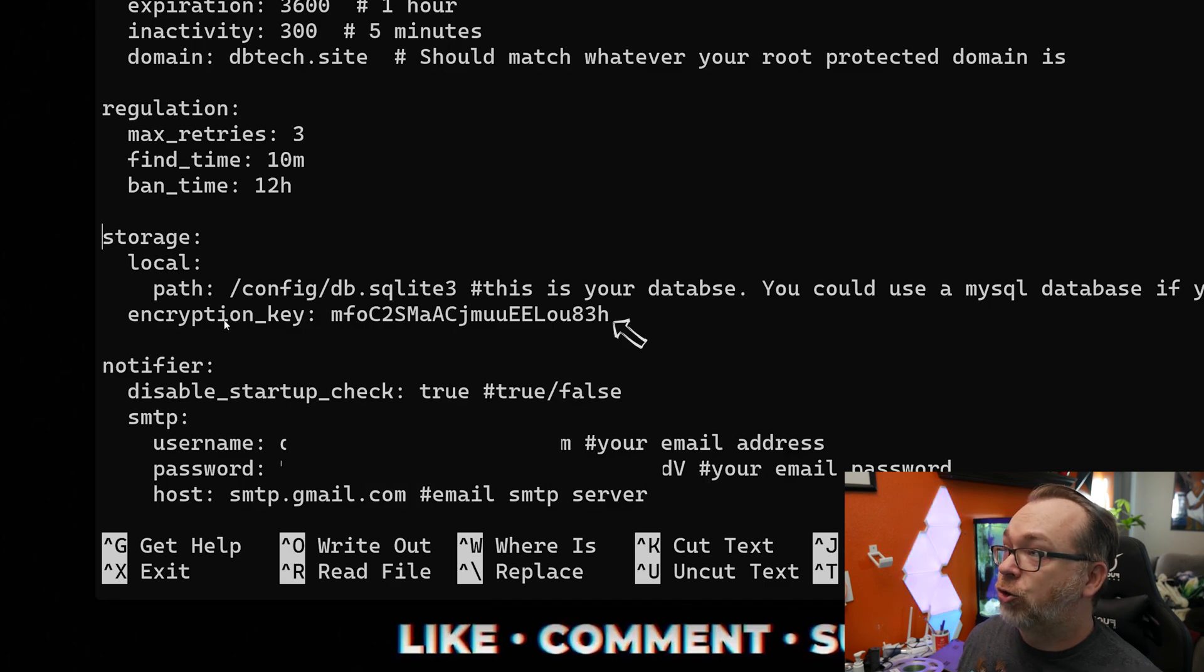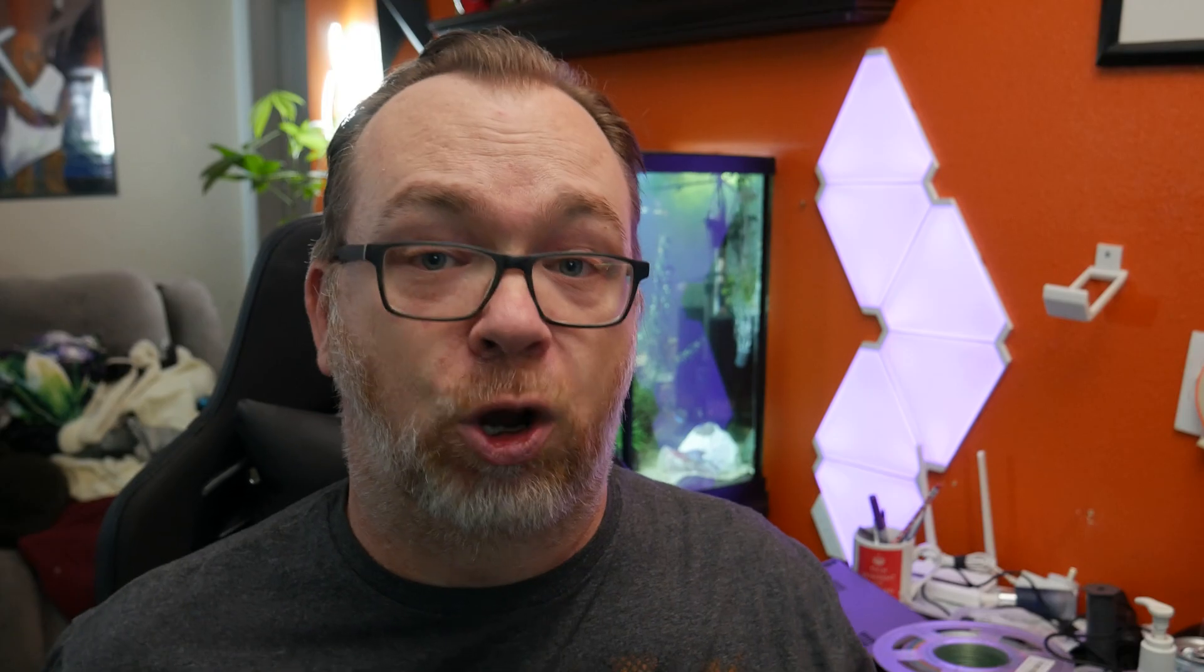And then below that there's an encryption key that's now required by the Docker container. So basically what I've done is I just used a password manager to generate a 20 character string of just random characters for the encryption key for the storage. I'll try to post a link in the description that shows where I found the solution and what it's there for.